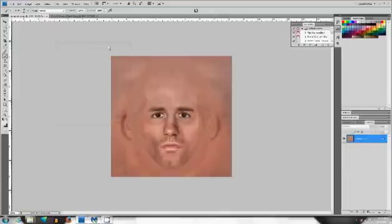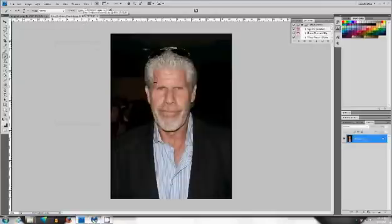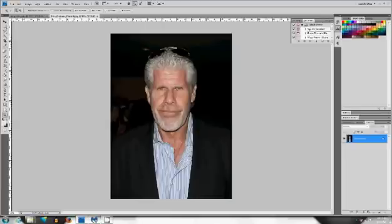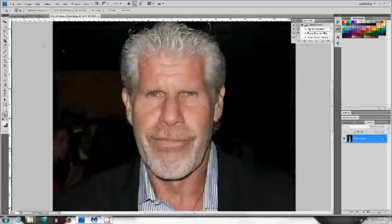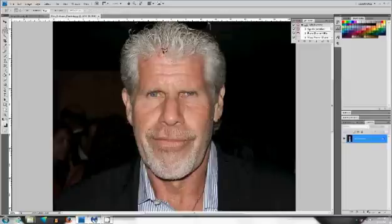So here's our template right here. This was created by — honestly I don't know — thank you whoever created this. It's fairly simple; this template is pretty much just to show you where you want to put someone's face. Right here we have Ron Perlman — you know him from Hellboy, Sons of Anarchy, those type of movies.